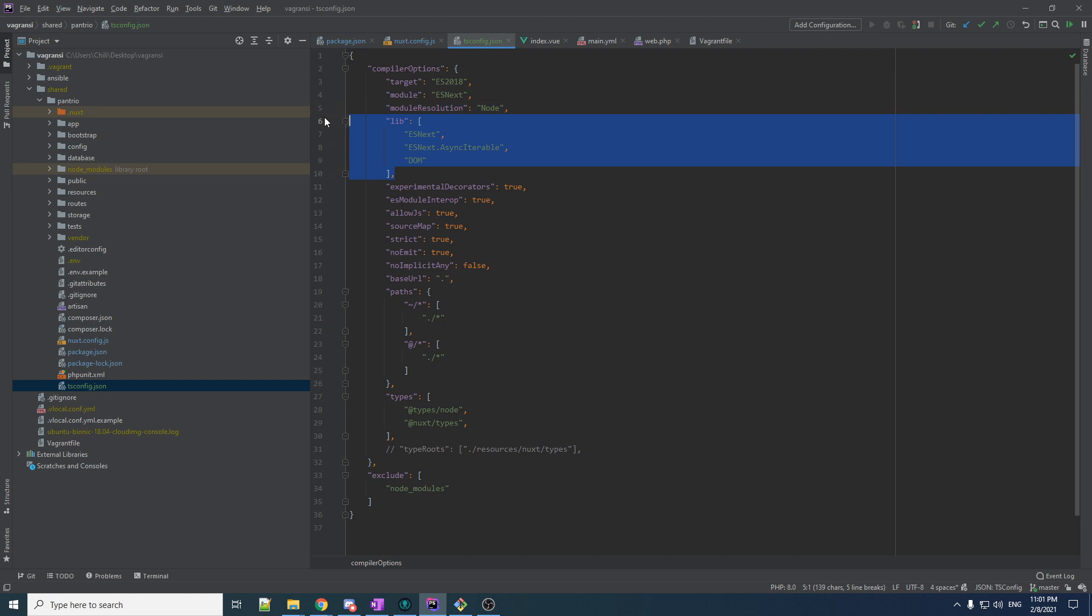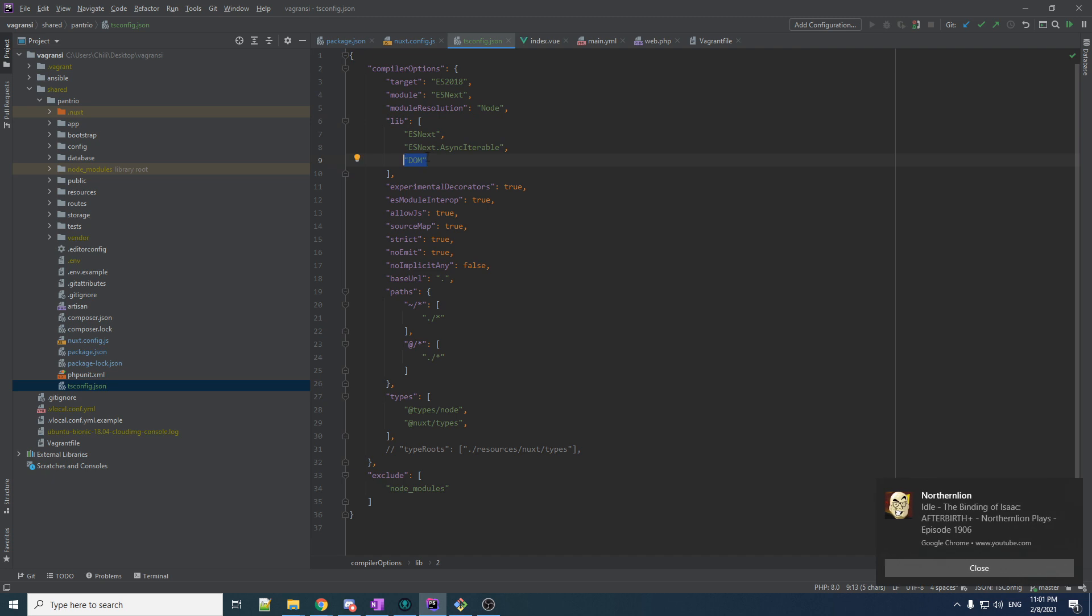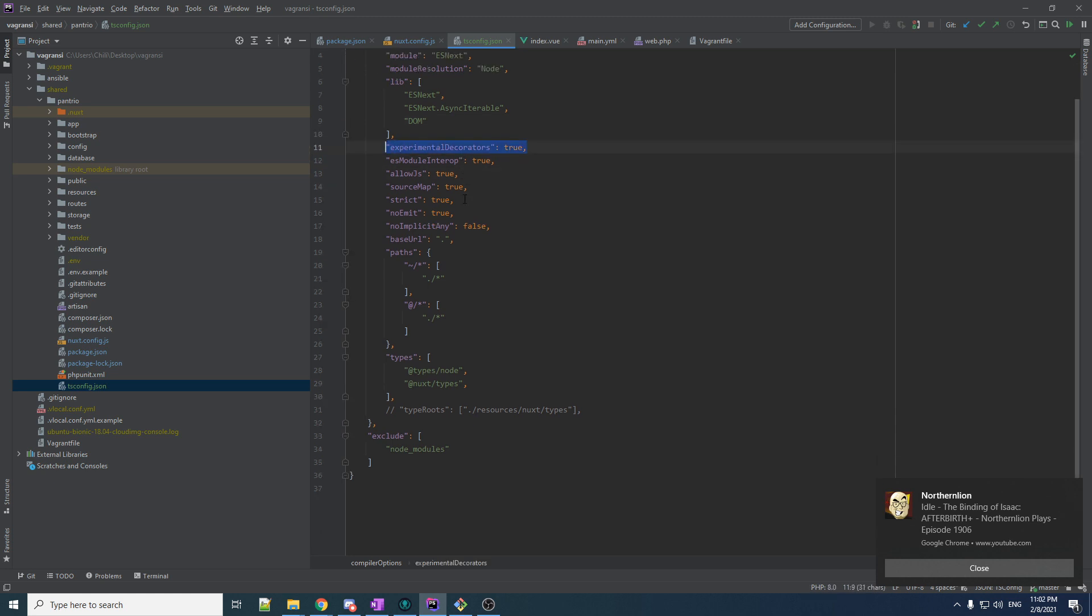Lib? Nope. Don't. Maybe I know what this means. Means like we have access to DOM functions from the DOM library. I don't know what that means. Experimental decorators. Okay. So there's things in TypeScript called decorators. I think you need this to be able to use them and we will be using them. So this is important one.